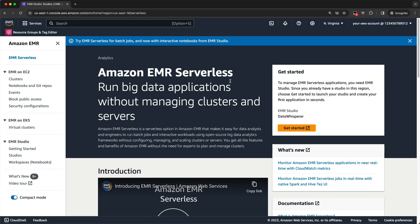Hi folks, Damon here. One of the things that we just launched is CodeWhisperer support in EMR Studio. And one of the other things that we just launched recently is interactive notebooks from EMR Studio with EMR Serverless. So I want to show you how you can go from zero to a Spark CodeWhisperer in about five minutes. Let's go ahead and get started.